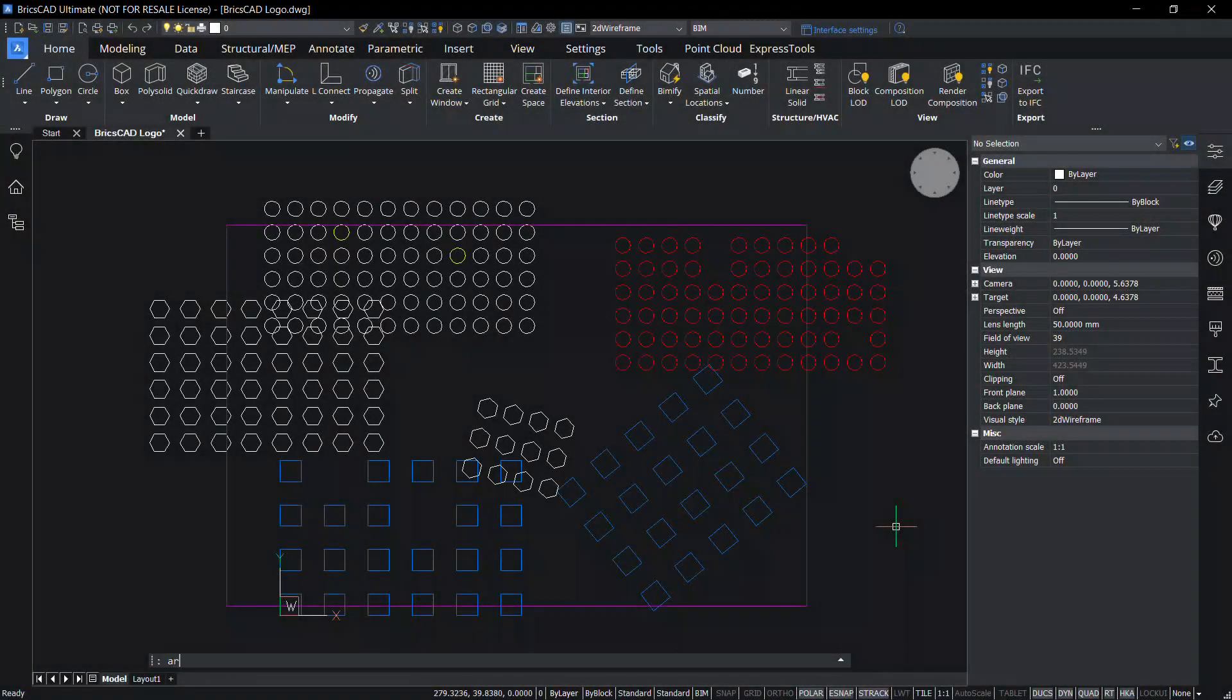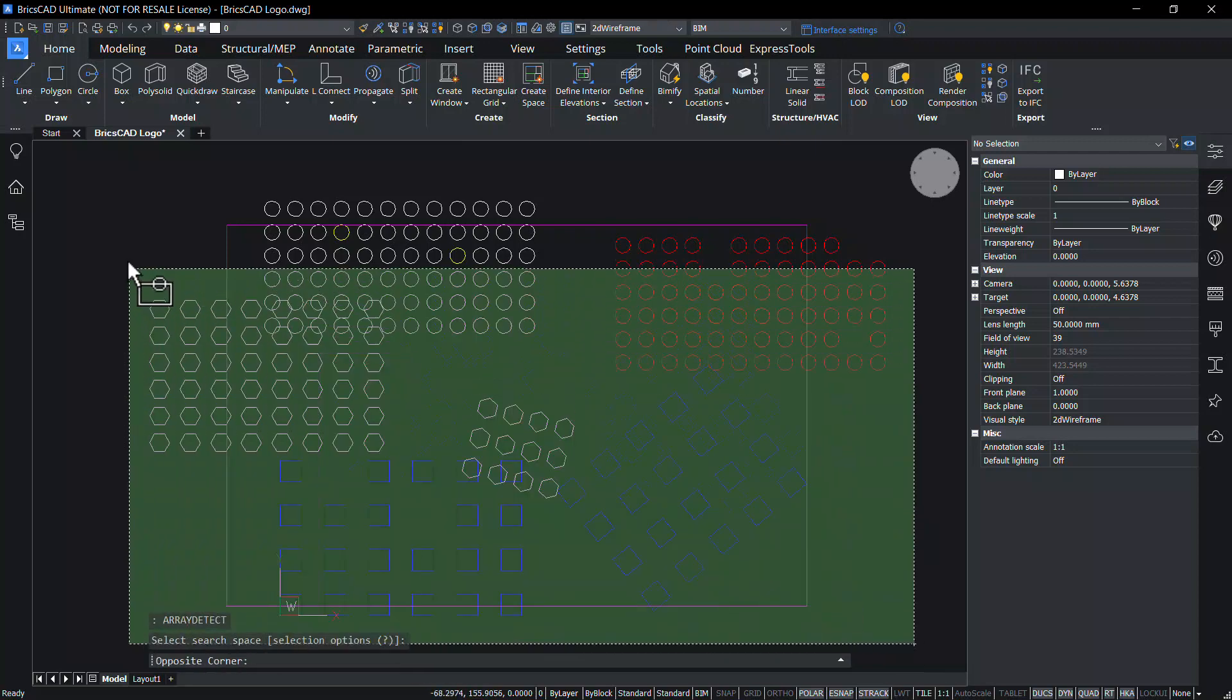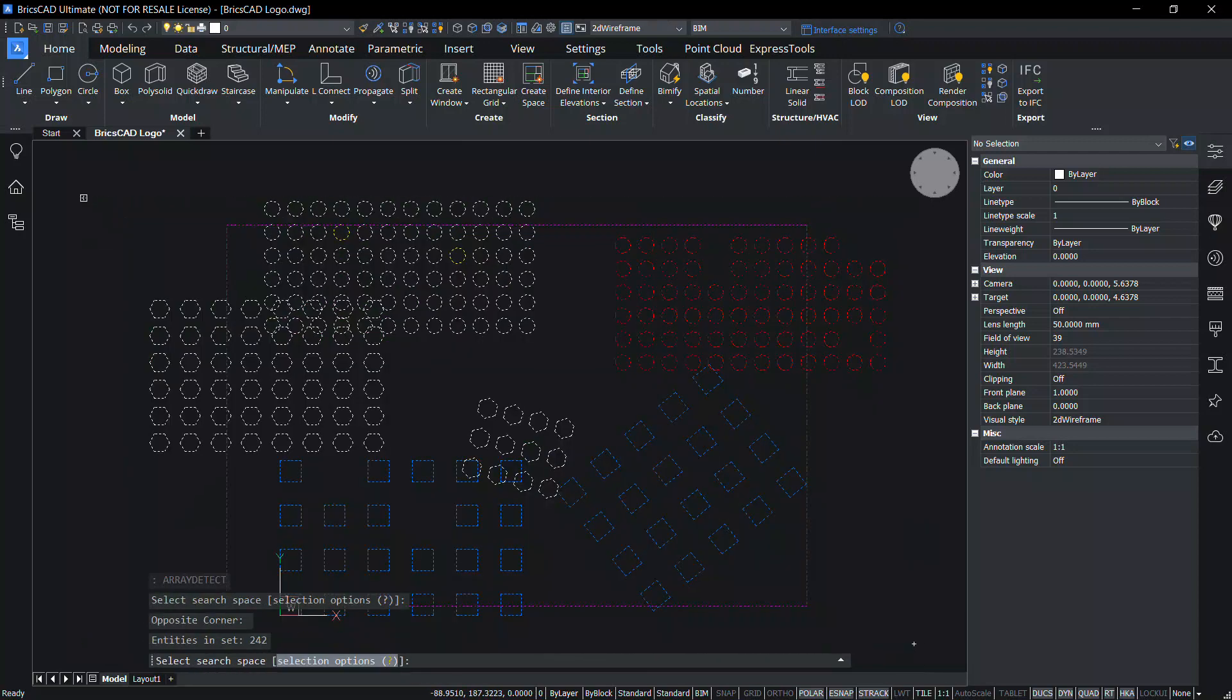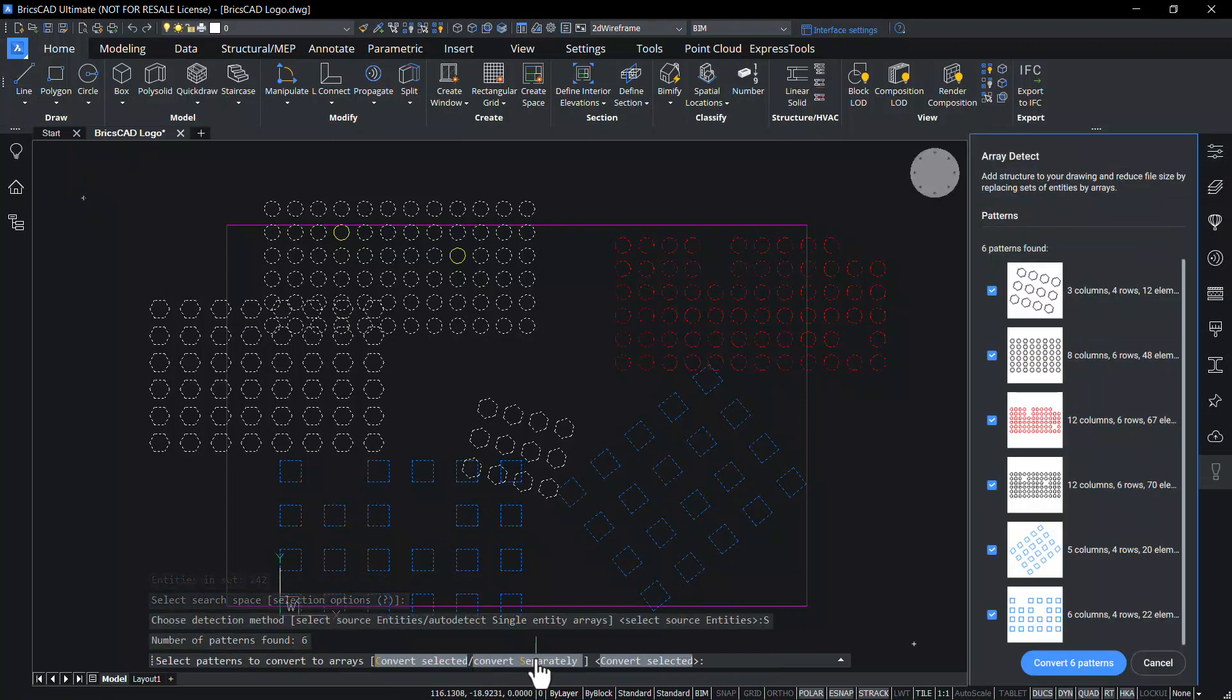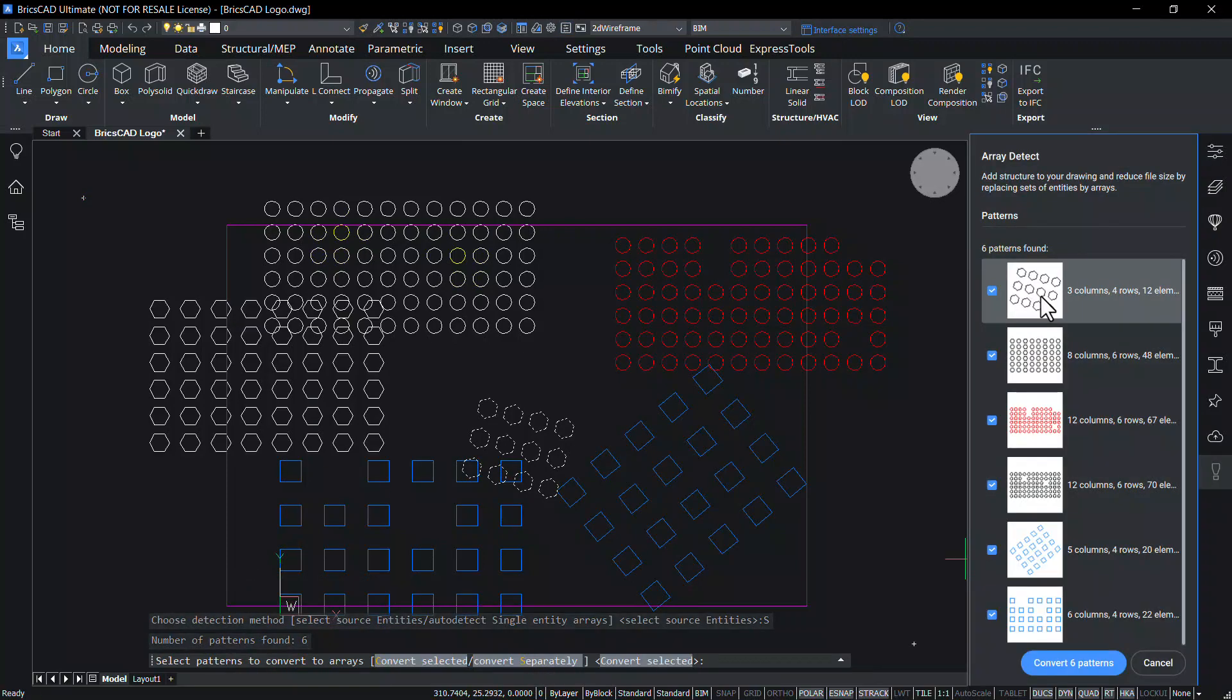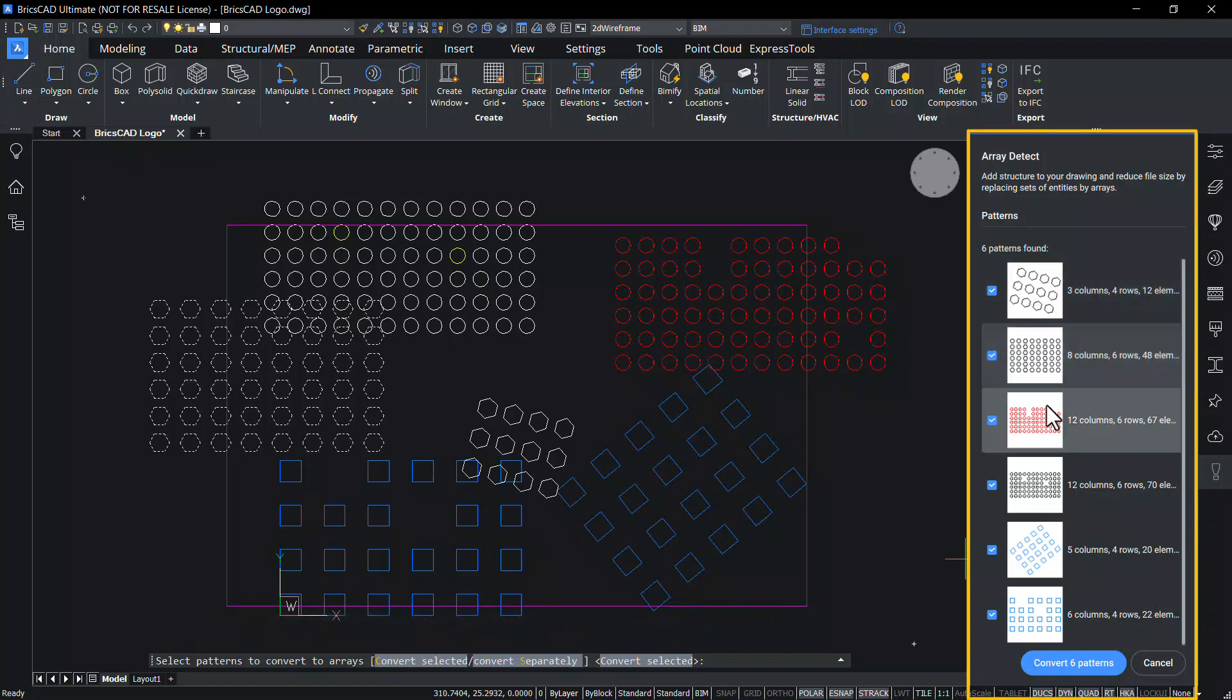In this drawing there are more number of entities. I'll give array detect command. Select the entities, give enter. Click on auto detect single entity arrays option. Now you can see that more number of patterns are detected.